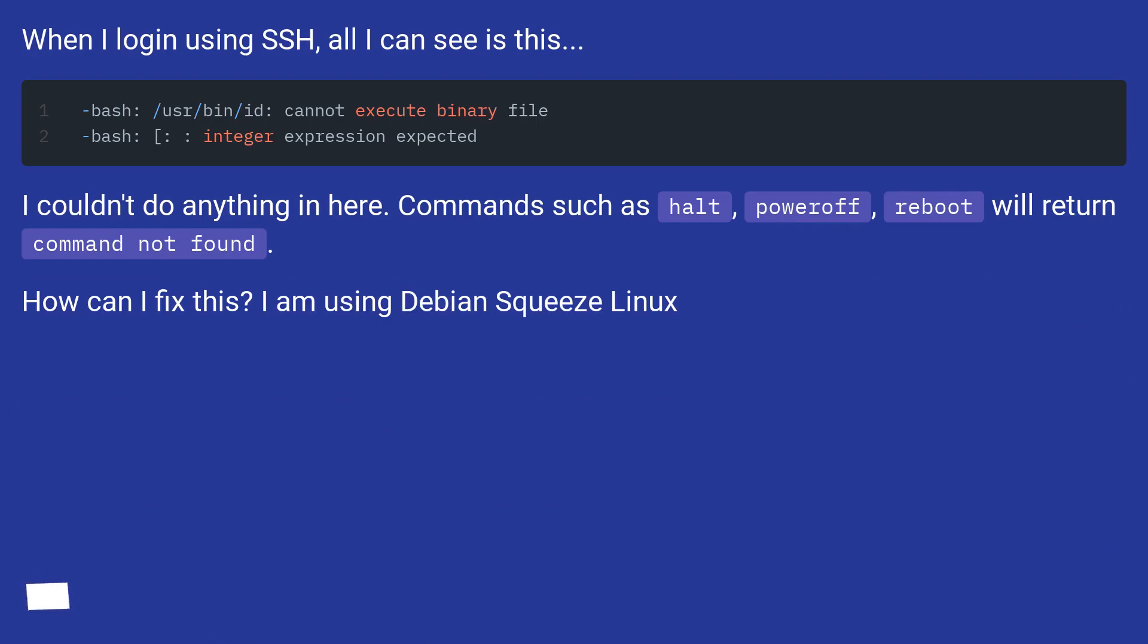I couldn't do anything in here. Commands such as halt, poweroff, reboot will return command not found. How can I fix this? I am using Debian Squeeze Linux.